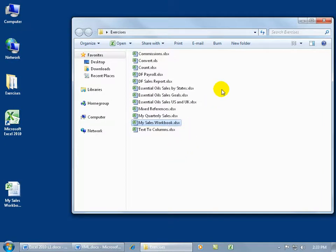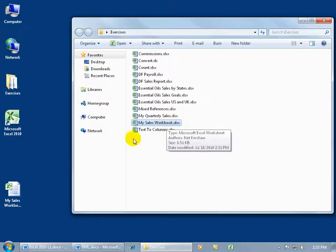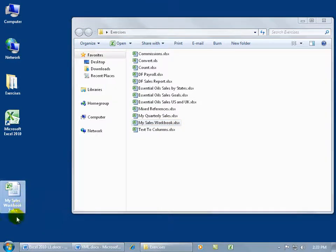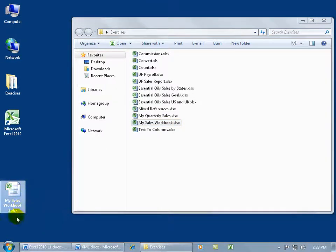And there we go. I left my folder open. There's my sales workbook, the original workbook, and then click on the icon here, and the file reveals the full name, my sales workbook number 2. So I've got my backup now.